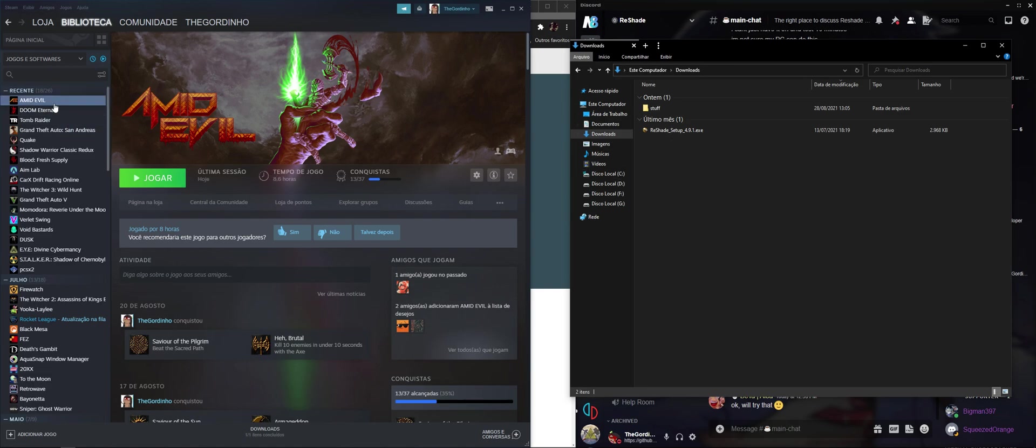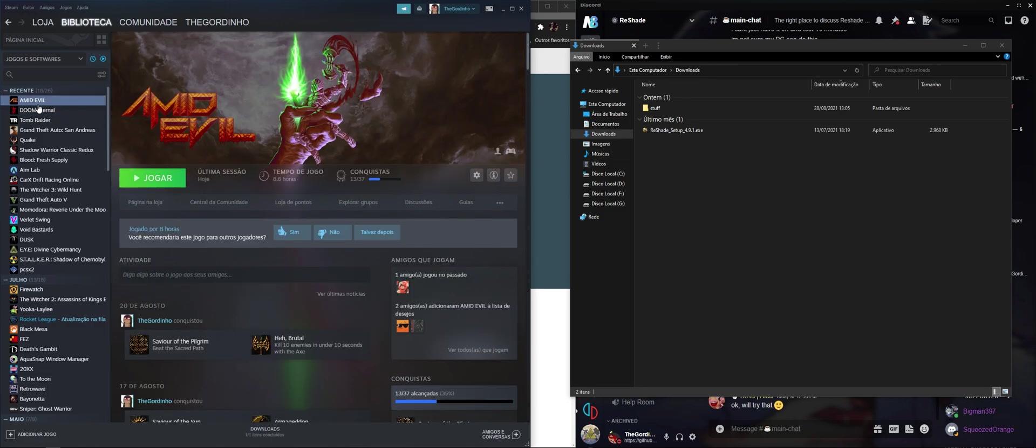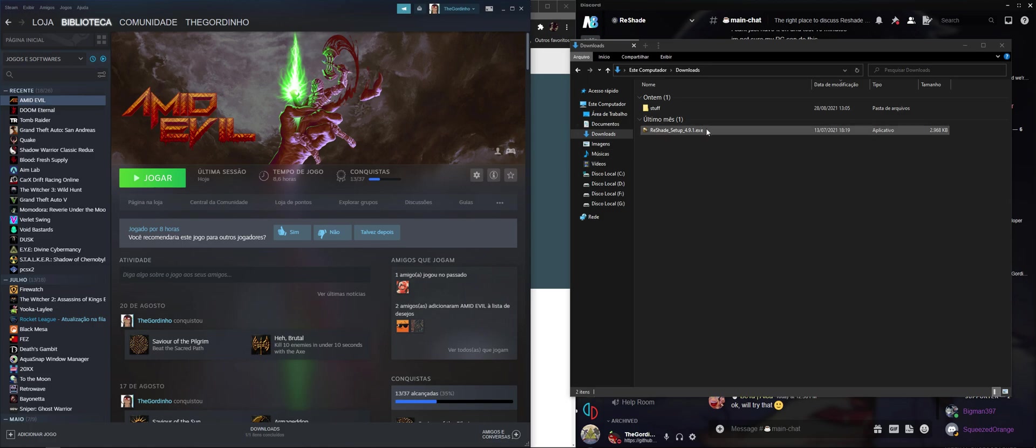We're going to use Amid Evil as a test case because this is an Unreal 4 game and Unreal 4 games have a different folder structure than other engines.